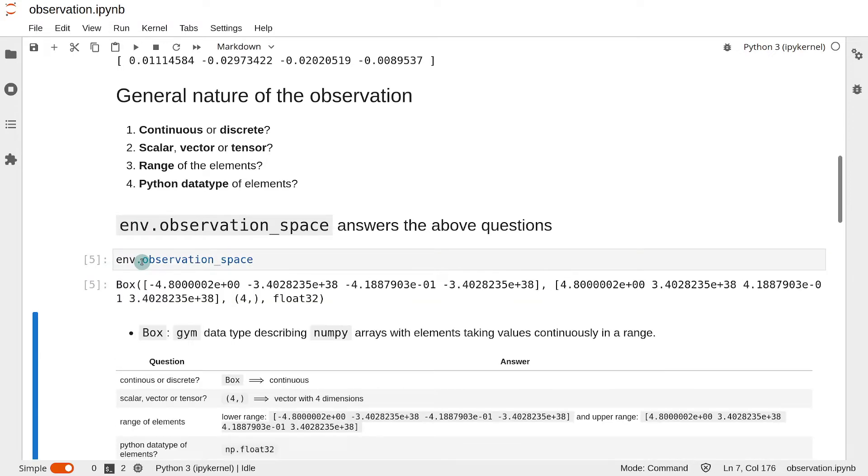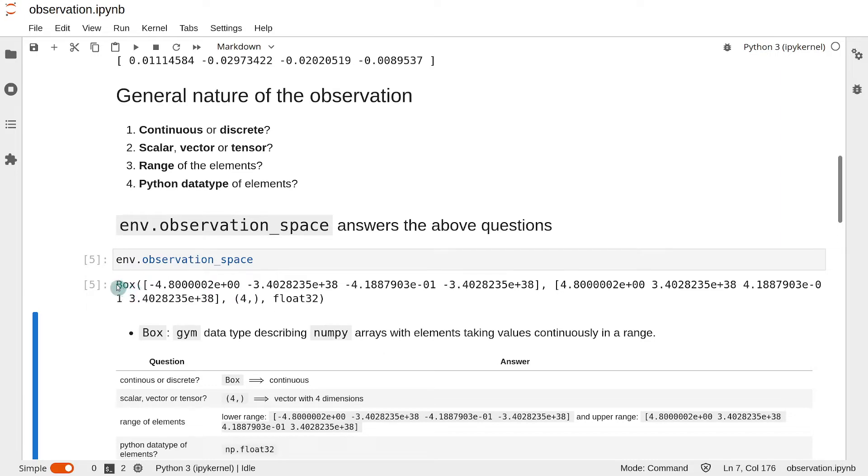You see, the env.observation_space returns an output like this. Now, to understand the meaning of this output, we will need to understand some of the Gym data types, like Box for instance, which you see here.